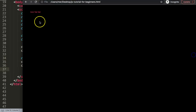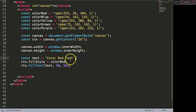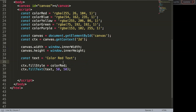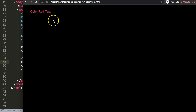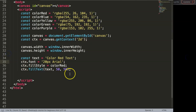Next, an important one: you might say this text is quite small — how do we increase the size? We use ctx.font, which allows us to set a few things. Inside a quoted string we say the font size — let's say 20 pixels — and then the font family, for example Arial. Add a semicolon, save, refresh, and there we are.